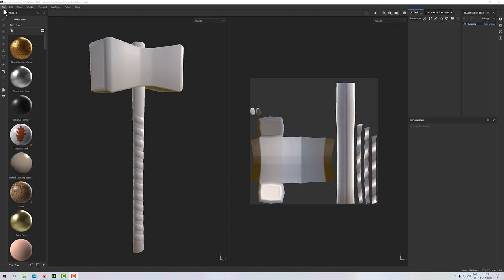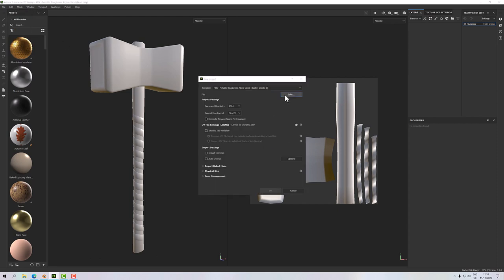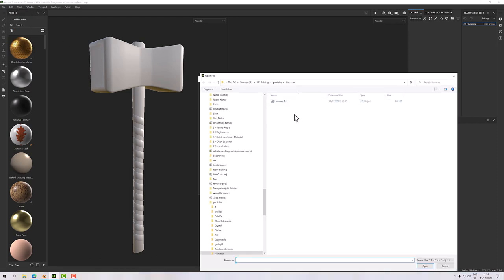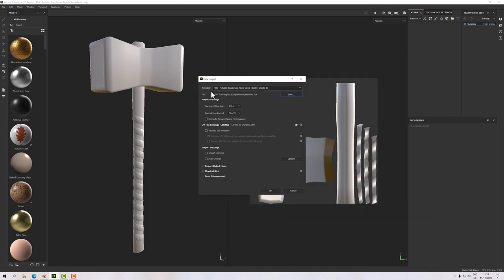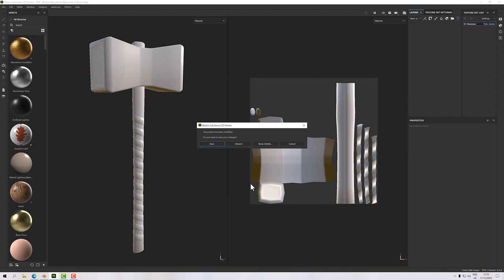To start off, we'll go to File > New and then select our file. I've got an FBX file here — I'll make that available on my Ko-fi site and pop a link down below. Click Open, set the resolution to 2048, everything else is fine, and click OK.